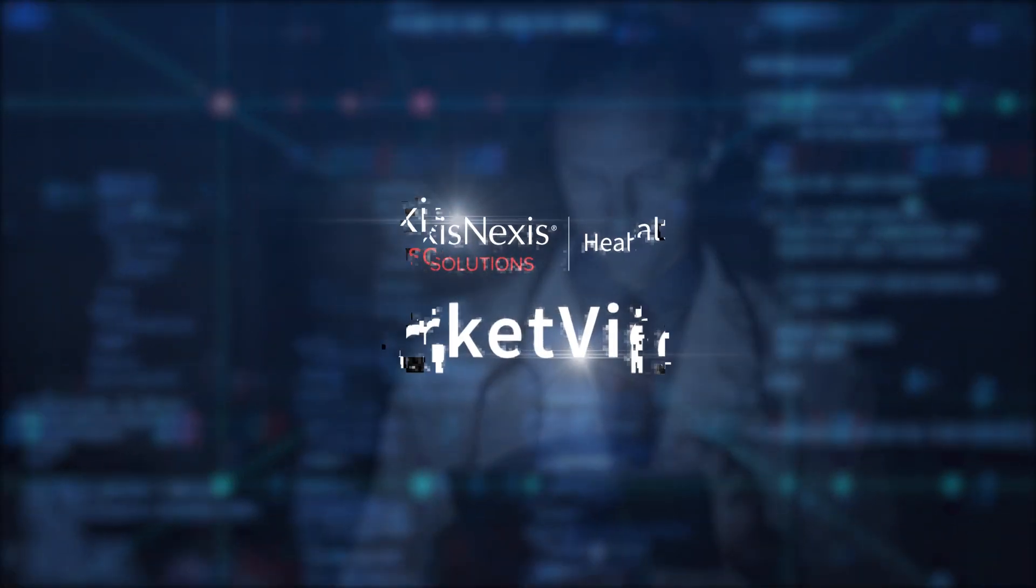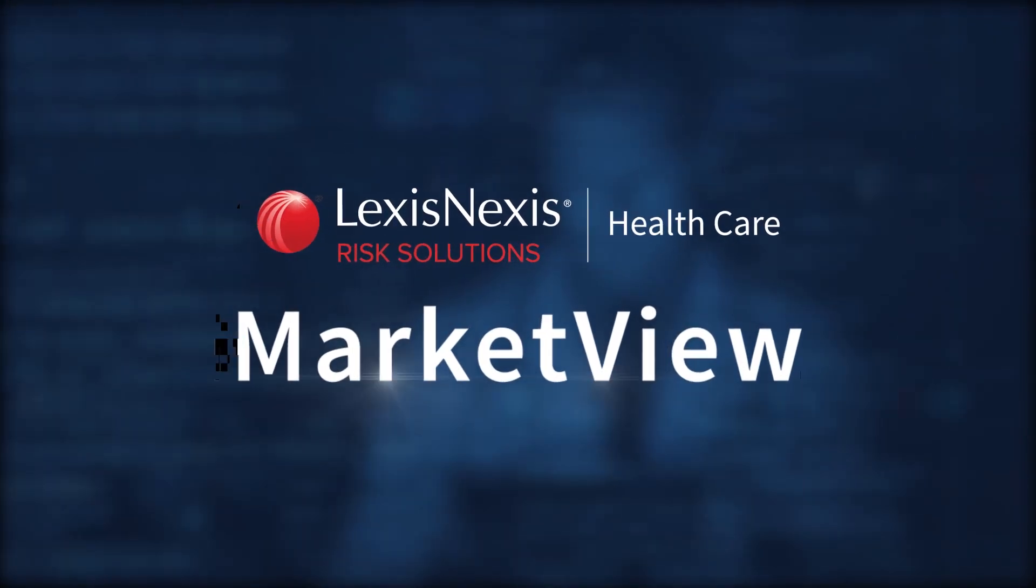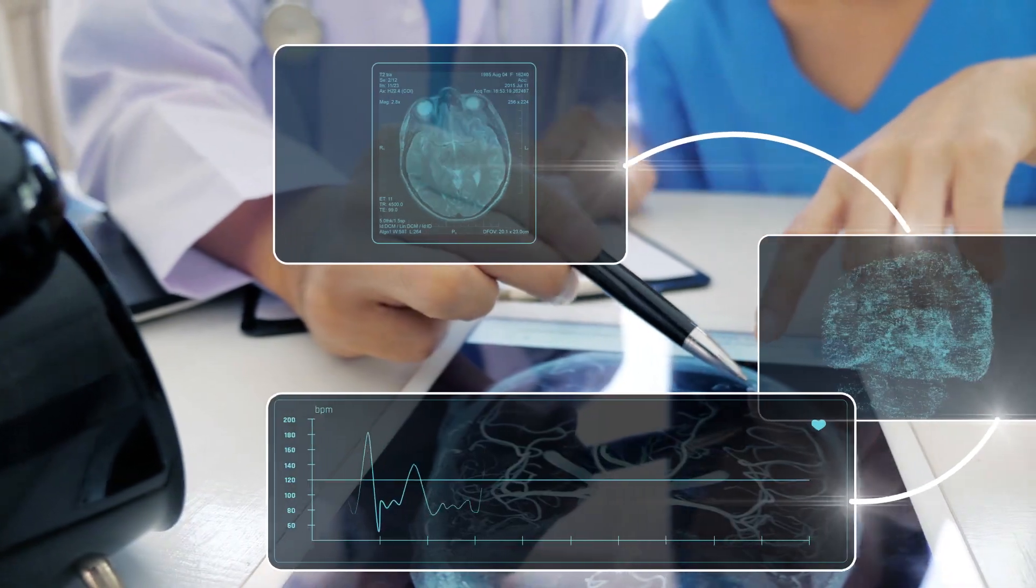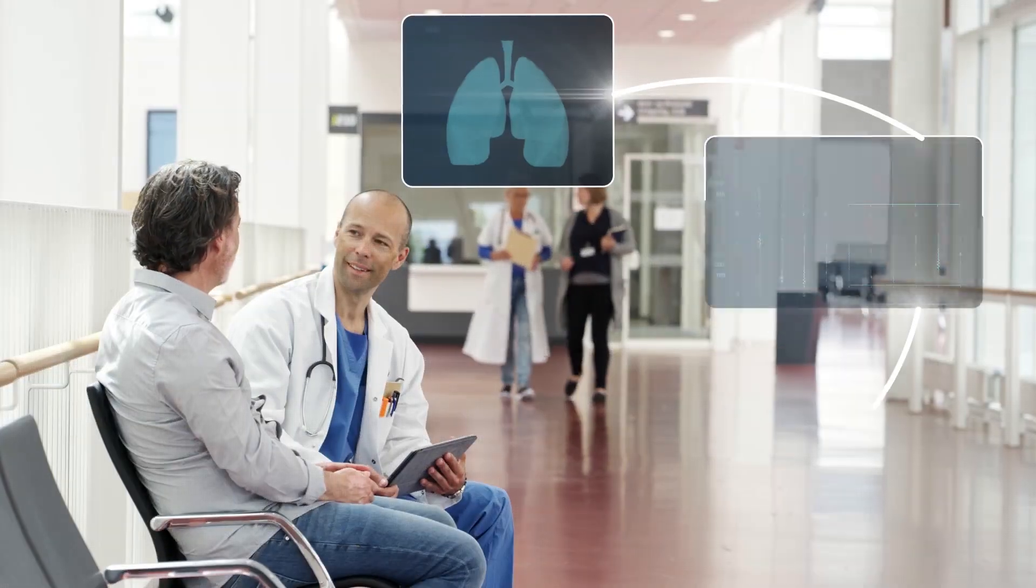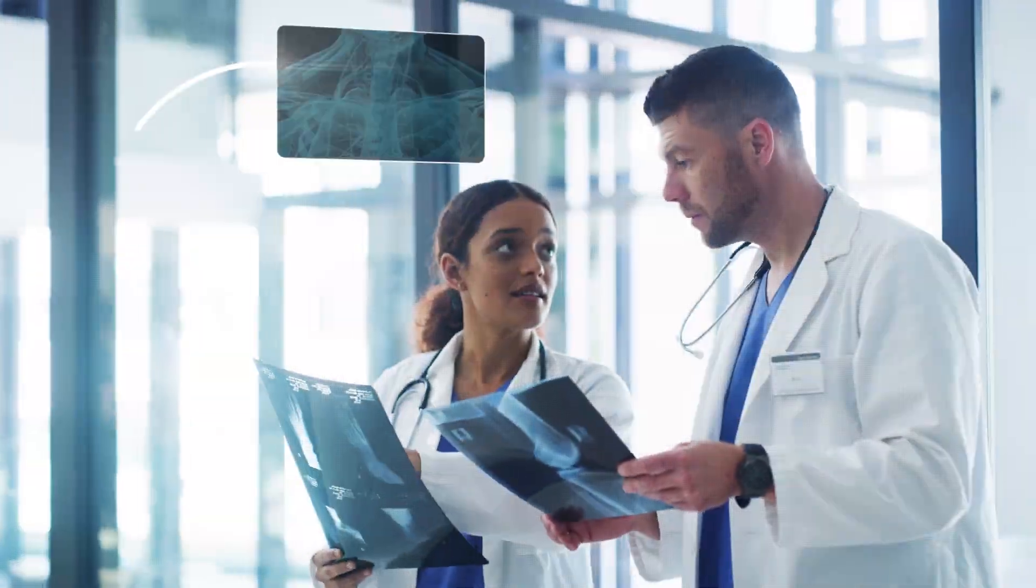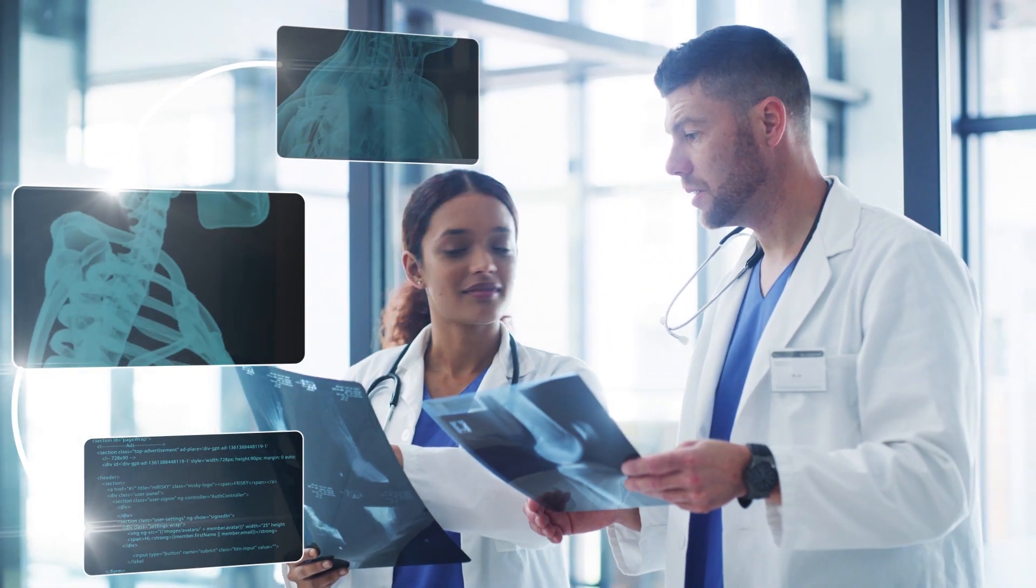With LexisNexis Risk Solutions Market View, you not only have access to industry-leading information, but you can see valuable insights and visualize ways to transform healthcare delivery.